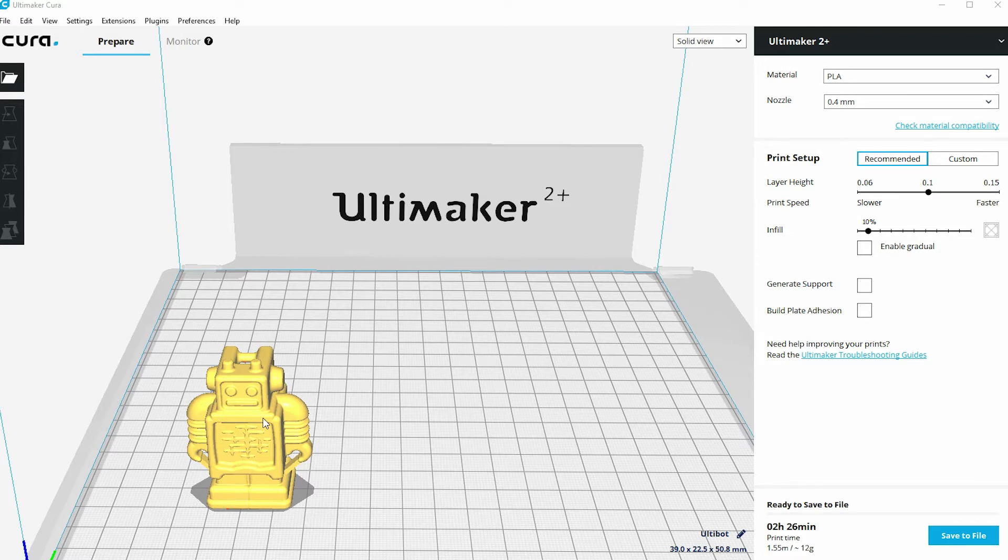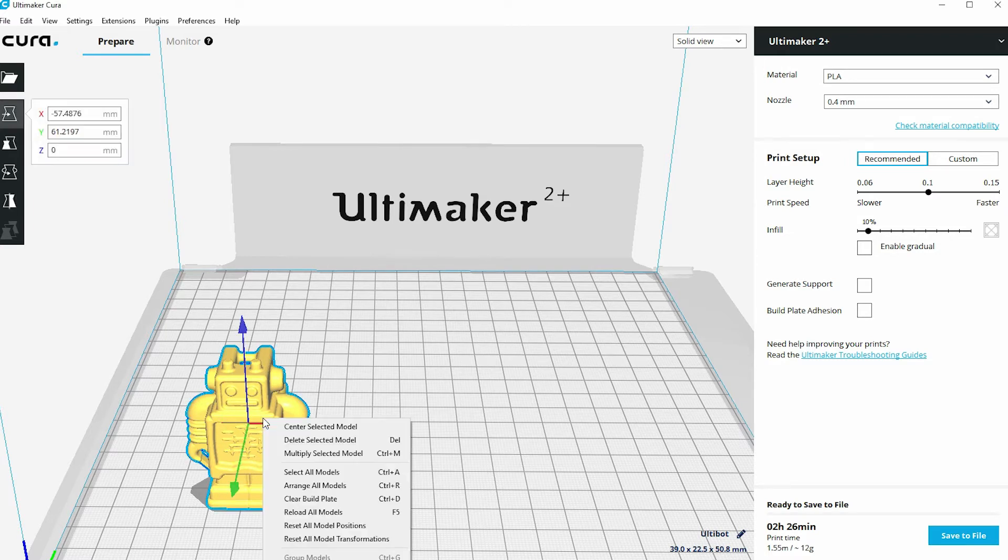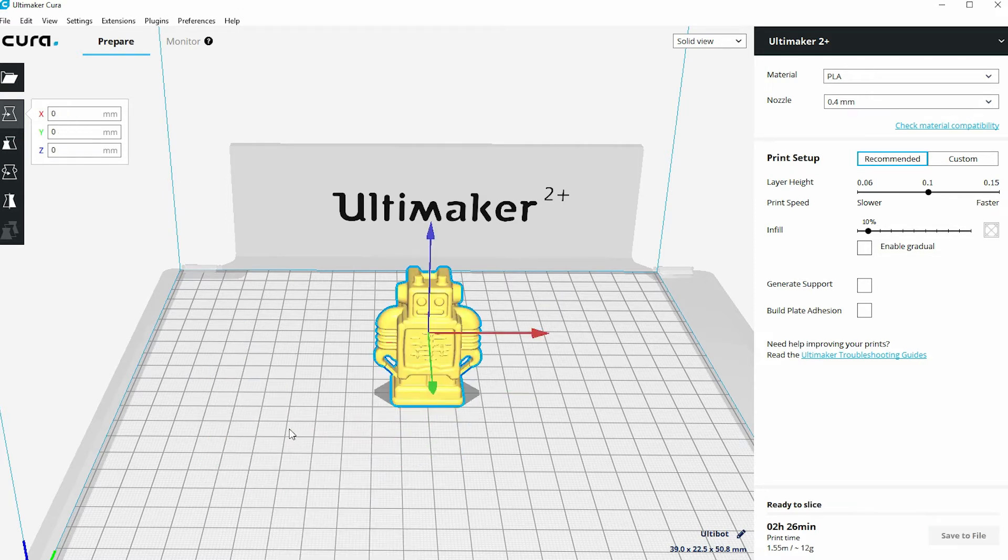If I use the right mouse button and click on that, it opens up this menu which at the top has an option that will allow me to center that selected model back to the center of the build plate.